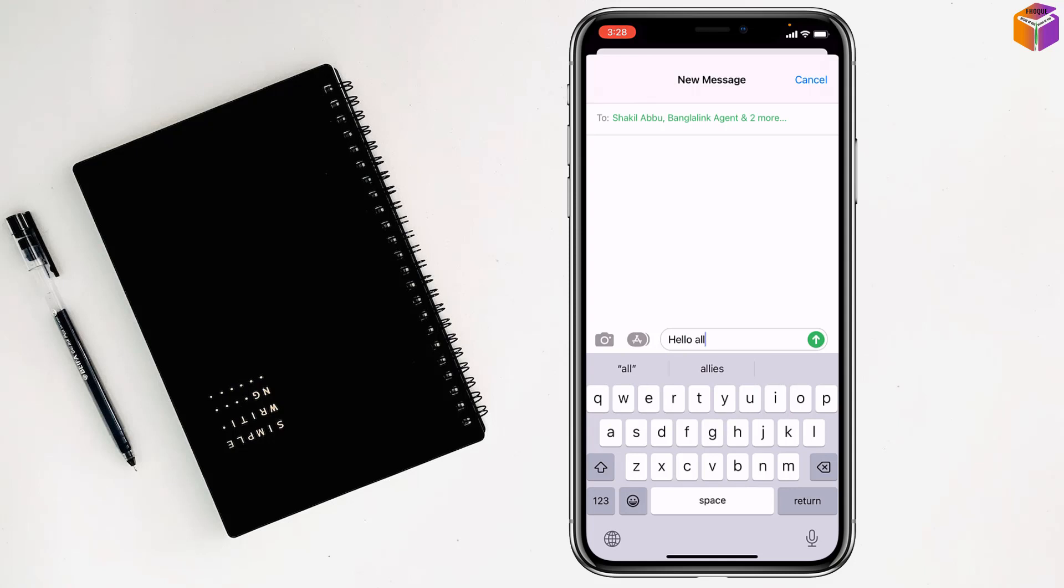After that simply you have to press send from here. So like this if you want you can create group chat on iPhone or iPad.